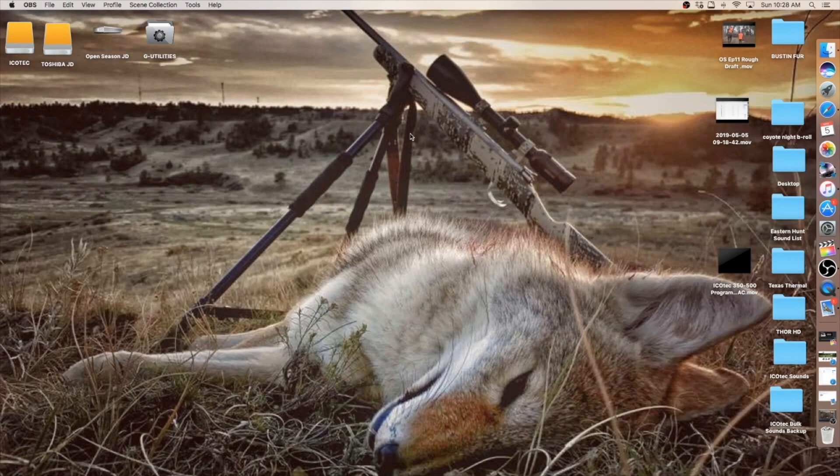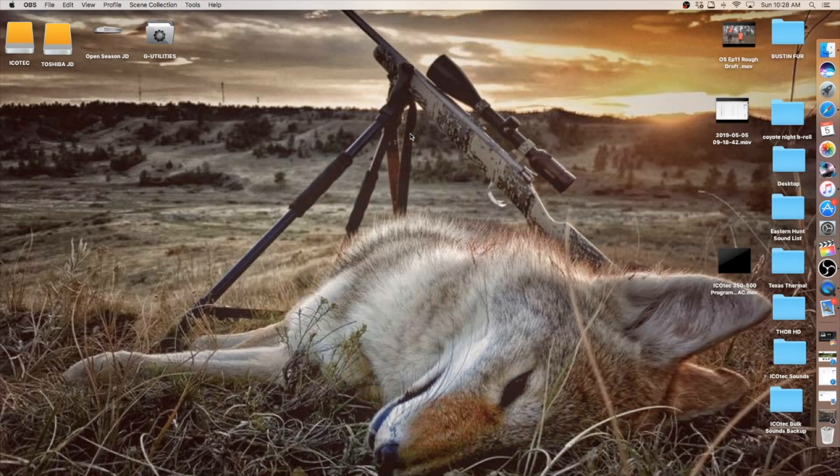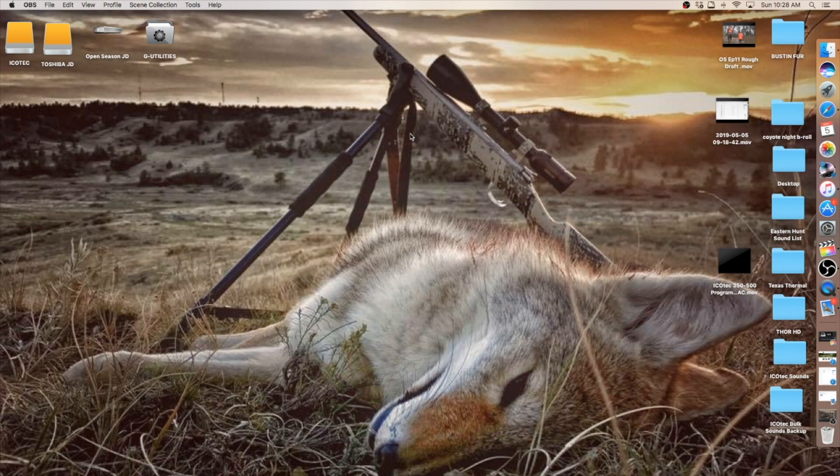Okay, let's go ahead and get started. Welcome to the tutorial for loading sounds to your IcoTech Outlaw or Night Stalker game calls using a Mac version computer.